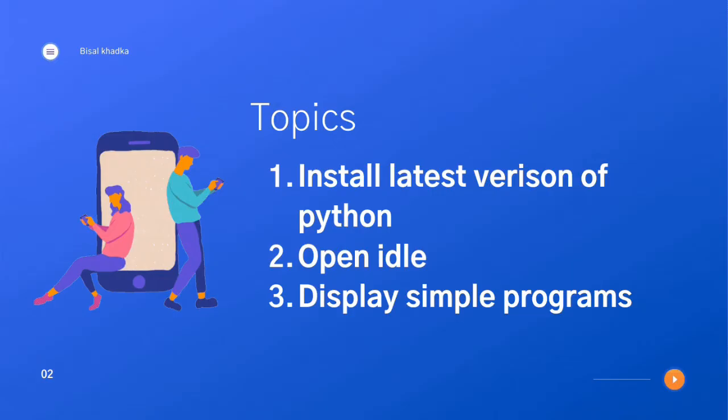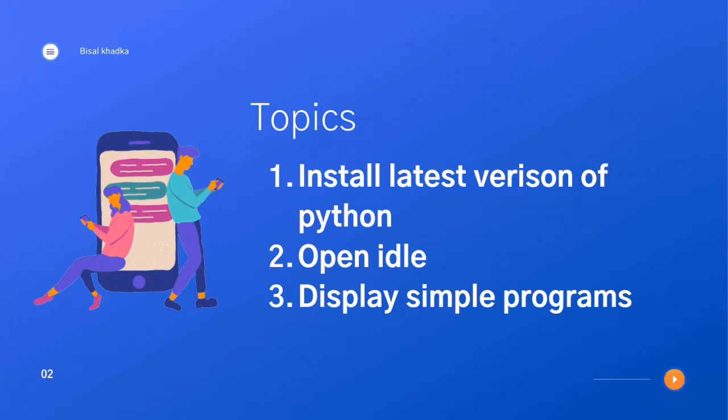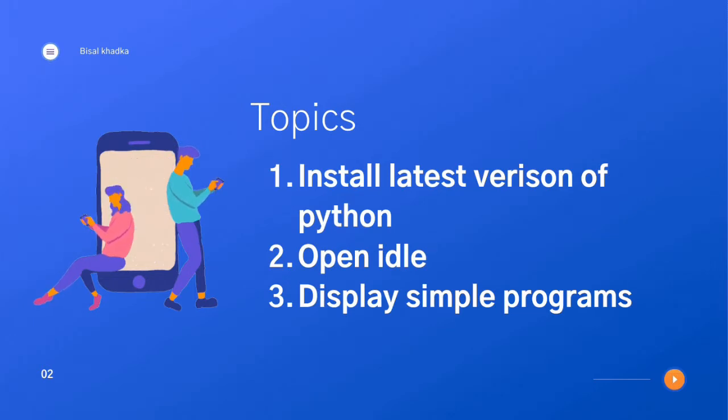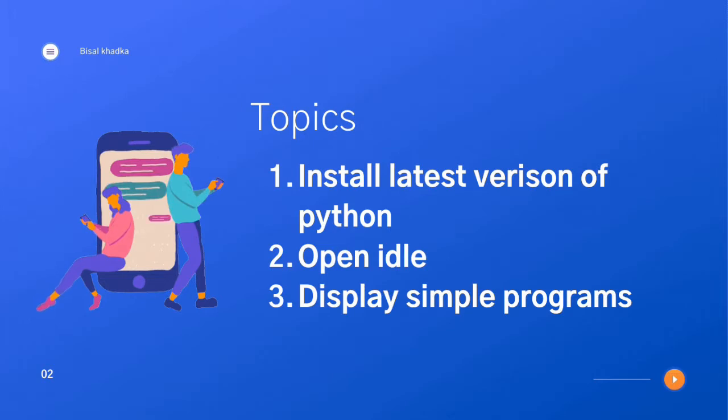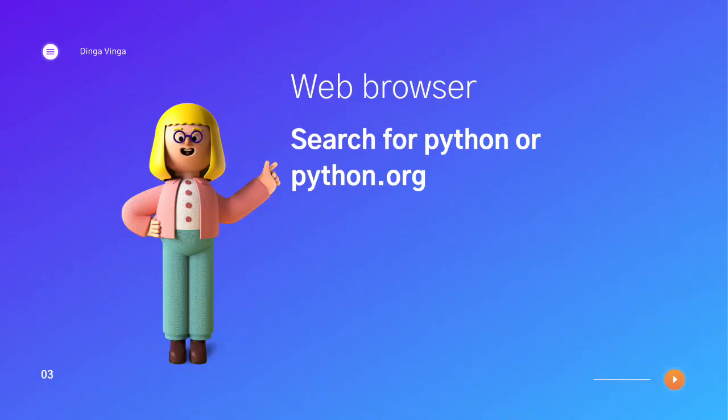The main agenda for today's video is to install the latest version of Python, that is Python 3, on your computer and to open the IDLE and display a simple program to the console. So let's get started.